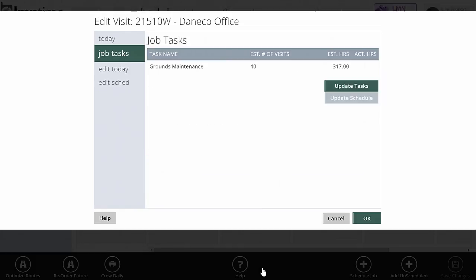Job tasks are going to show me what I scheduled as part of this, and again, I can update the task which will get new man hours if I did for whatever reason change the man hours.